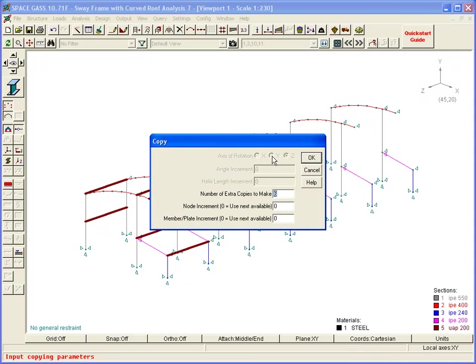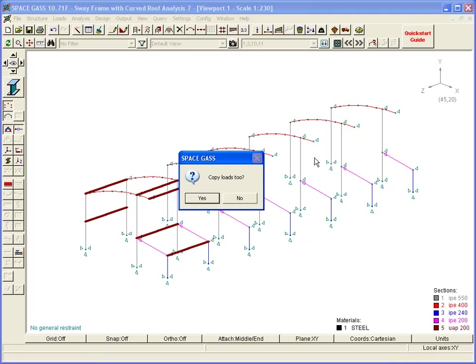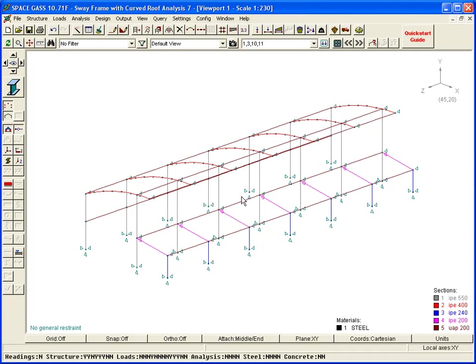Finally, we want one less copy than the number of frames. We then draw the bracing in one of the end bays.